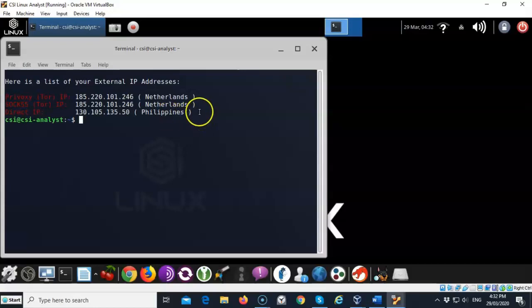Now you see that it shows my direct IP as being in the Philippines. So that's not a good thing. Whether you're a pen tester, a hacker, or an investigator, you don't want anyone to have the ability to backtrace you. We need to hide as best we can while we're on the internet and ensure that we have anonymity so that we can't be seen in our actual location.